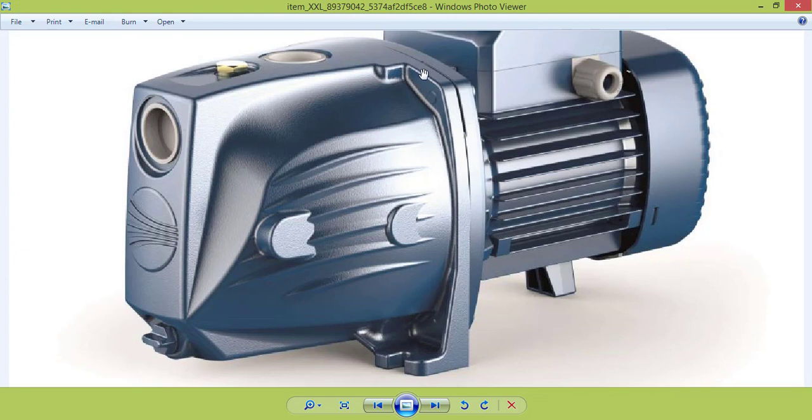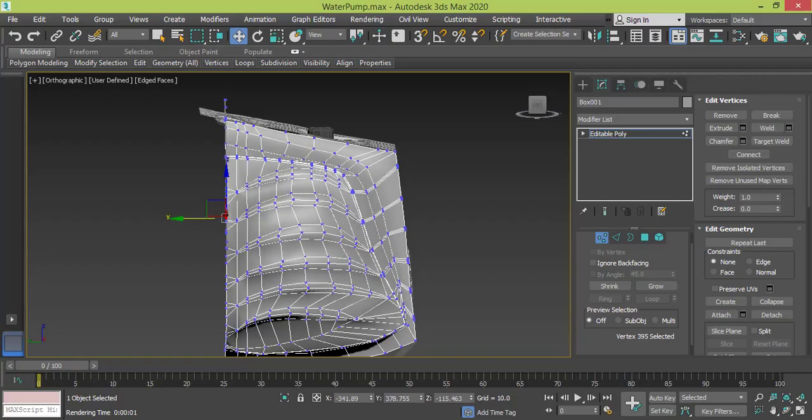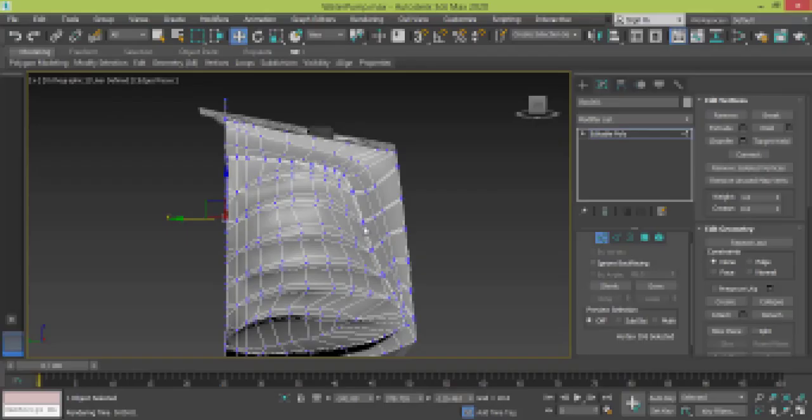And then in the next video we will create the rest of this part. So keep up with me.